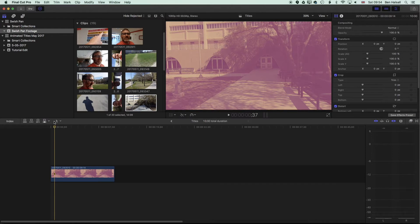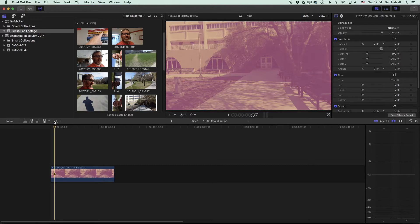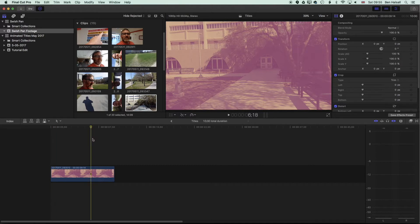We're going to do this using type and some of the masking tools, and the nice thing about this is you've got complete control over where your type is going to expand out and how it's going to flow in terms of timing. So the first thing we're going to do is add some type.